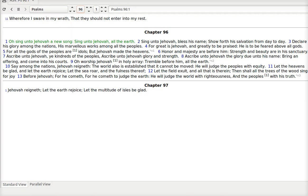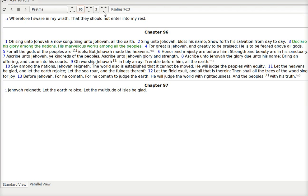Psalm 96. O sing unto Jehovah a new song. Sing unto Jehovah all the earth. Sing unto Jehovah, bless his name. Show forth his salvation from day to day. In our daily walk we should show that we're saved.